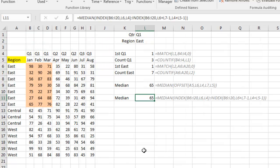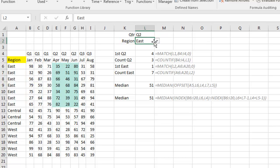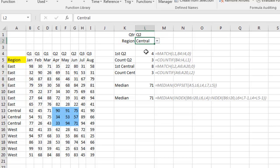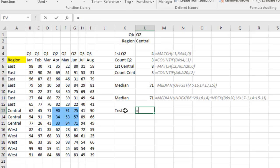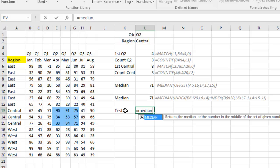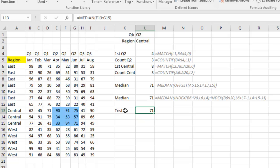And this can even be used to replace an incredibly complex offset. So here with this offset, we're based on these values, if I choose Q2 and Central. These formulas are using Match and Count Up to figure out how many rows down, how many columns over, how tall, how wide, and then the offset here is using all of those values to figure out the median. We'll just do a test to make sure that it is working.